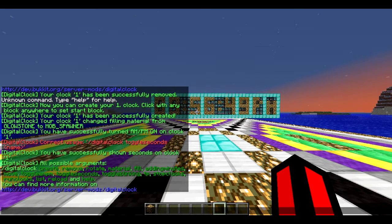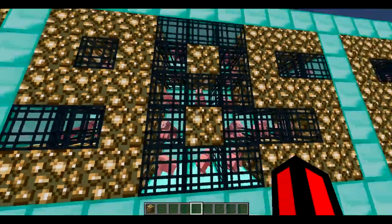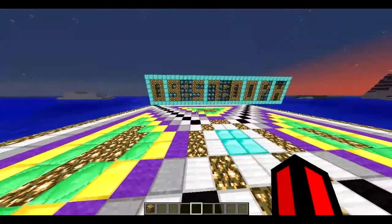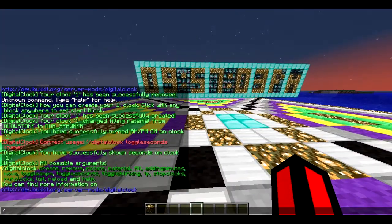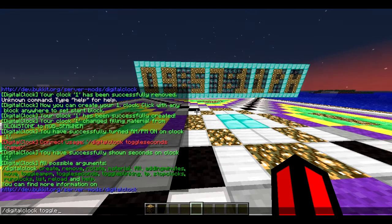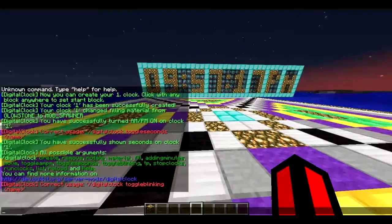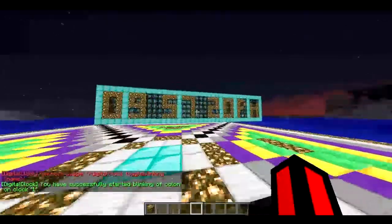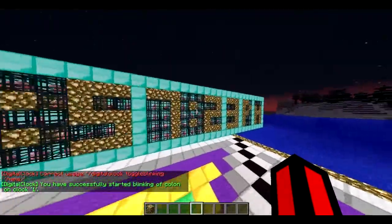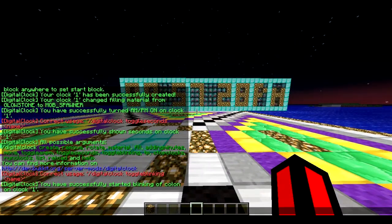You can also add minutes, toggle seconds, toggle blinking, teleport to it, stop the clock, run the clock, list clocks, and reload the clock. If you have an alarm clock you'll know that the dots between the numbers blink. You do `/digitalclock toggle blinking one` and you can see it's blinking like a normal alarm clock.